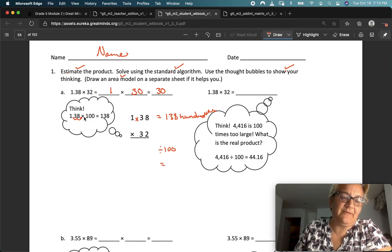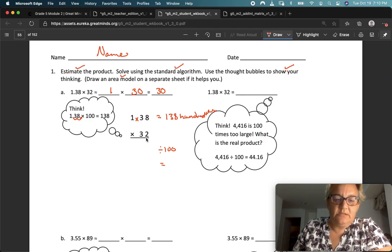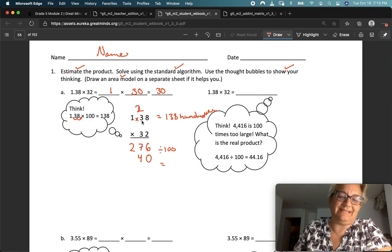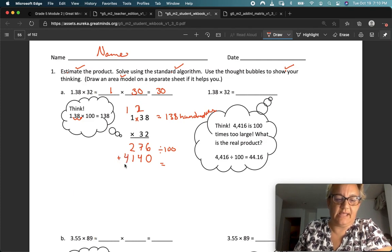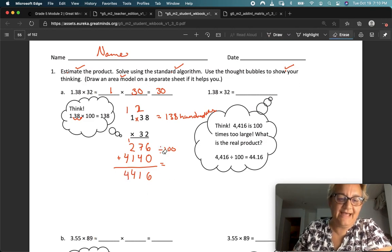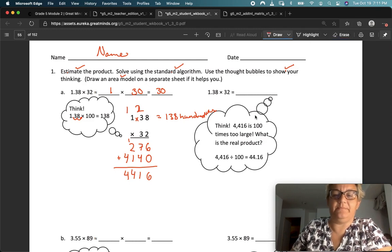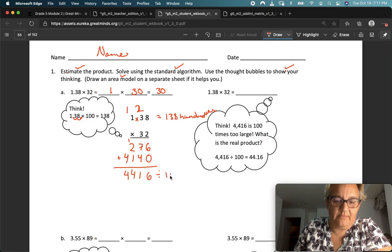If I multiply by 100 at the beginning to take out the decimal, I have to divide by 100 at the end to put the decimal back in. Let's solve. 2 times 8 is 16, carry the 1. 2 times 3 is 6 plus 1 is 7. 2 times 1 is 2. Drop the zero. 3 times 8 is 24, carry the 2. 3 times 3 is 9 plus 2 is 11, carry the 1. 3 times 1 is 3 plus 1 is 4. Then I add: 6, 7, 8, 9, 10, 11, carry the 1. Four and four. But that doesn't look right because my estimate was 30, so in order to turn that back into standard form I need to divide by 100.